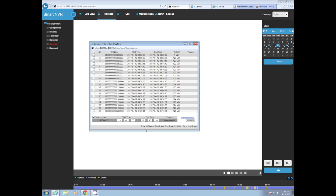But download player, the NVR has a player built into it that you can download on any Windows computer. So you click download and install it.